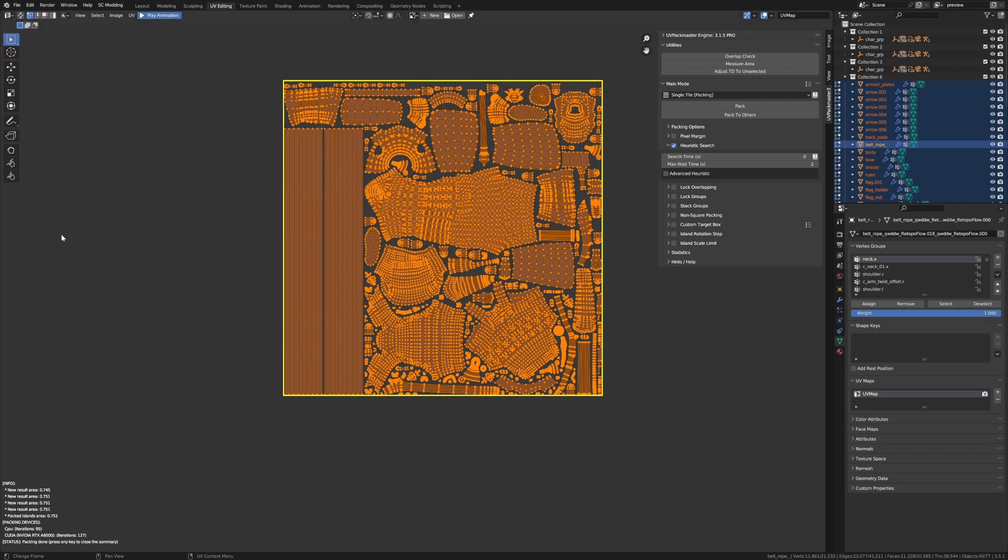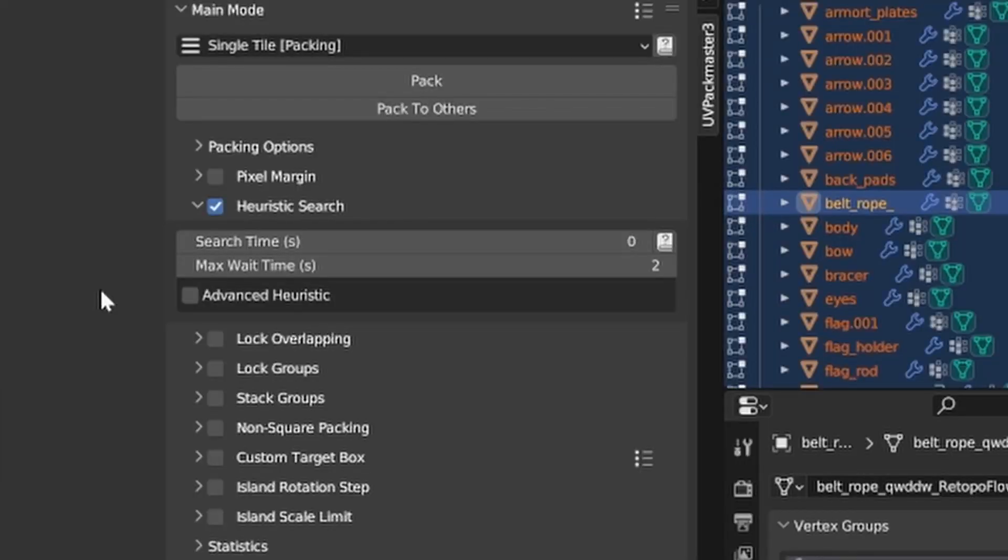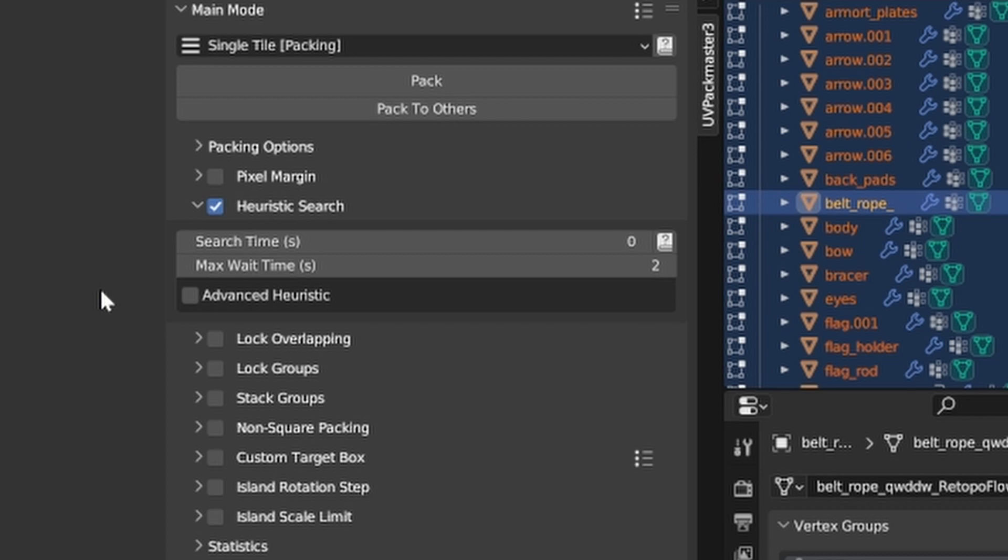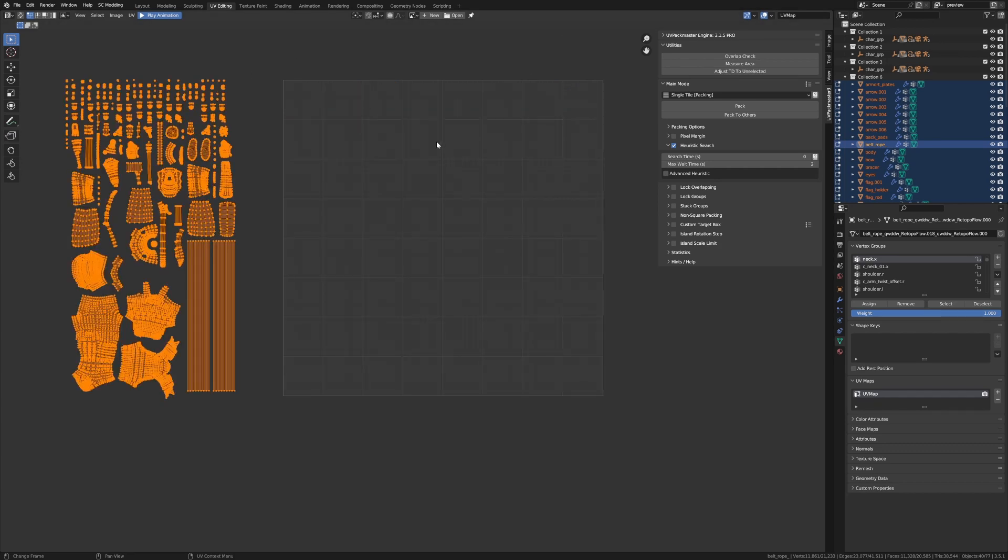Now let's have a look at the last option in the heuristic search panel, the advanced heuristic. Now with this option enabled, the packer will examine a broader set of solutions when searching for the best result. Now keep in mind, this is most useful when packing a limited number of islands. In such a case, it allows you to find a better solution than if you're using the default method. Now enabling this option is not recommended when packing a UV map containing a greater number of islands. And that's because for a greater number of islands, the advanced heuristic is not going to give you better results. It'll just make searching less efficient.